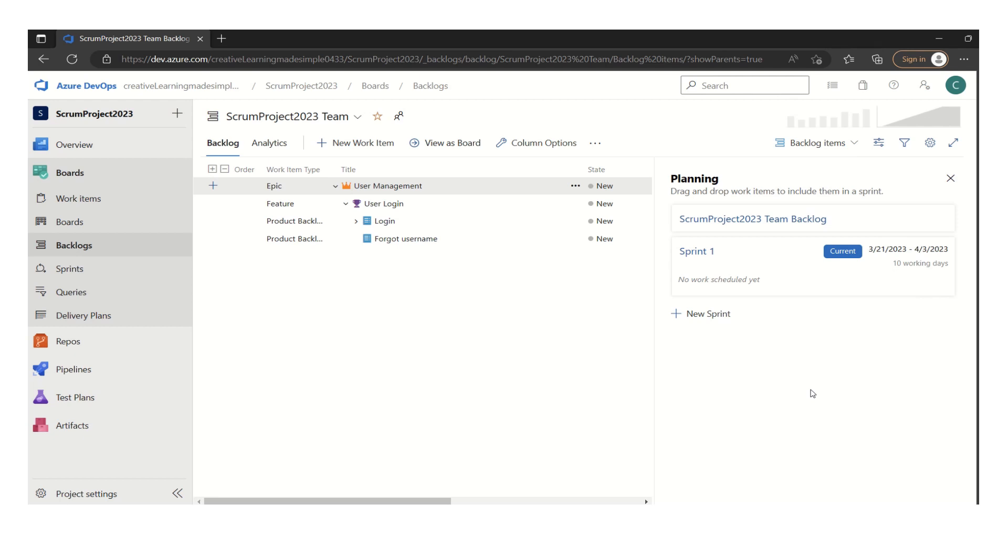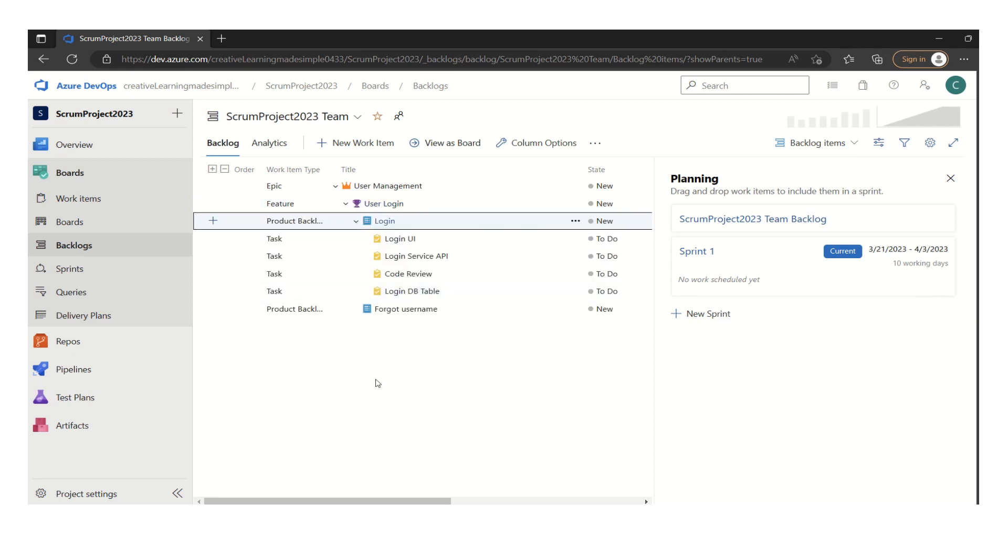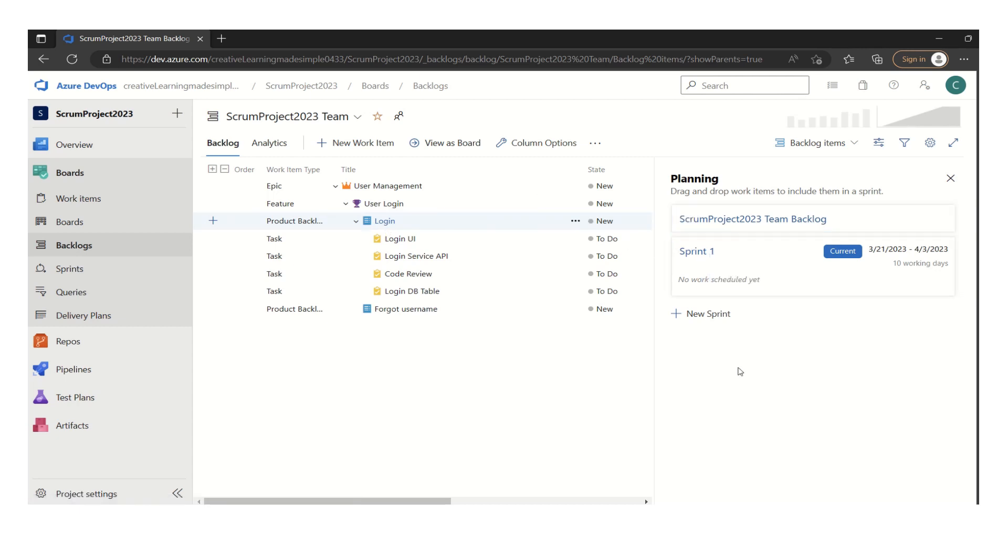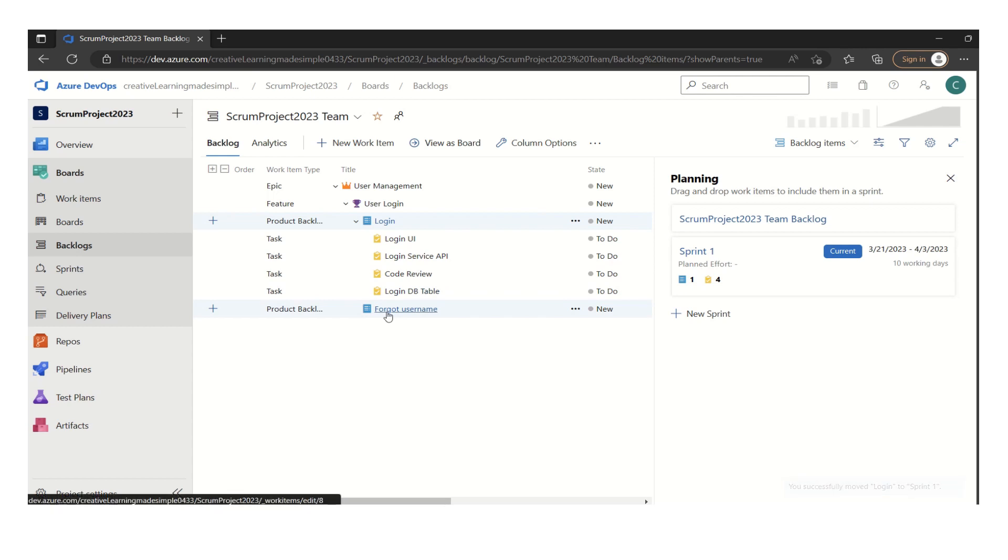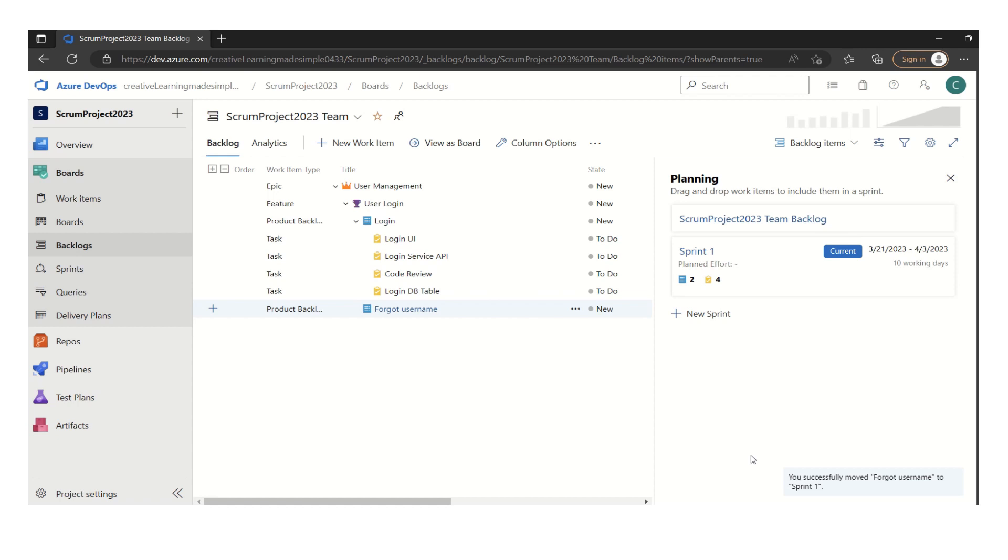So let's say the team wants to do this particular PBI, which is the login. So all they have to do is just drag it back to the sprint one. And similarly, like this particular PBI, the forgot username, if they want to do it, they can again do the dragging.